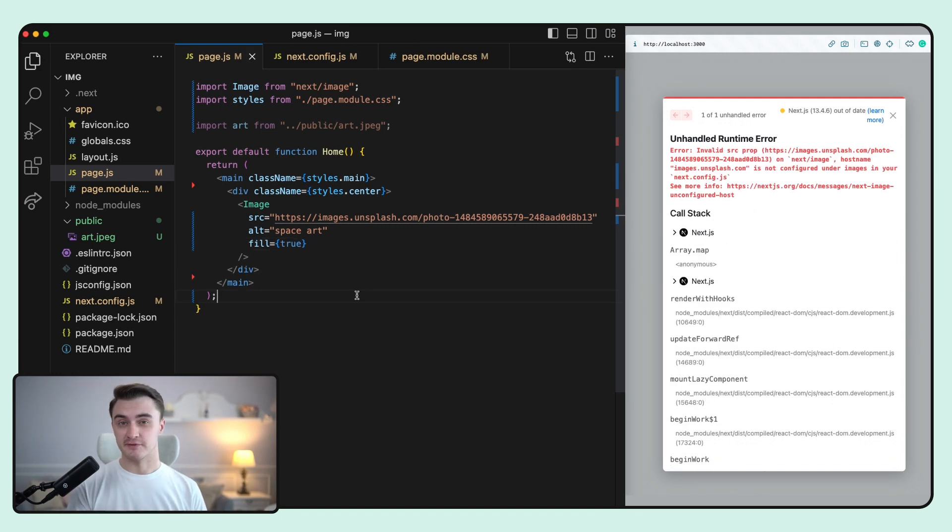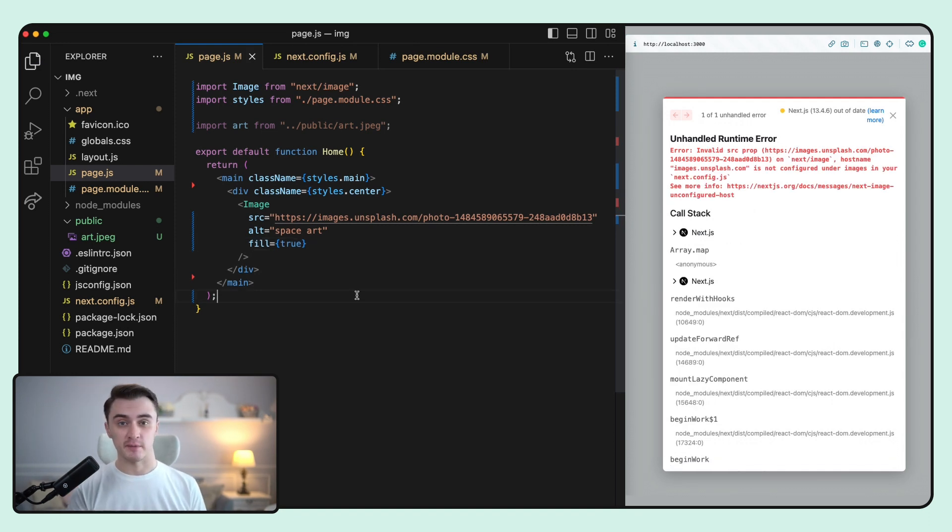We can see that we received an error that indicates that the hostname is not configured. Next.js allows you to configure a host from where you can serve images. In our Next.js config file, we can add an object called images.